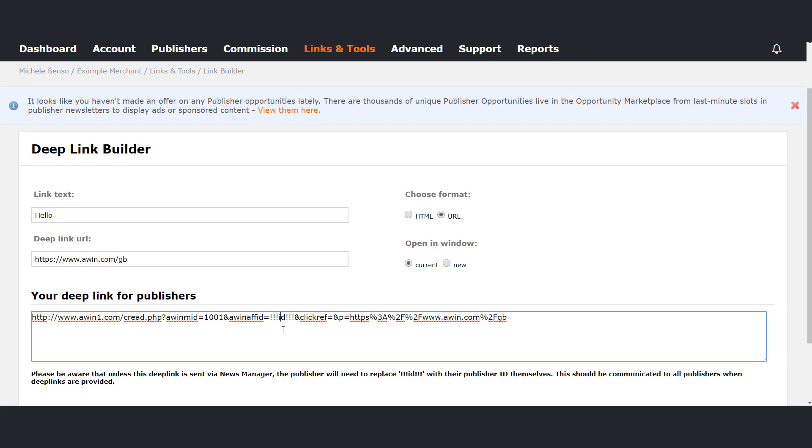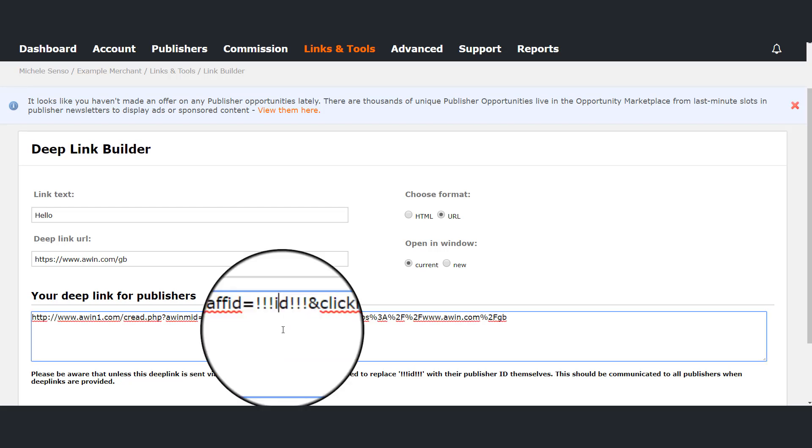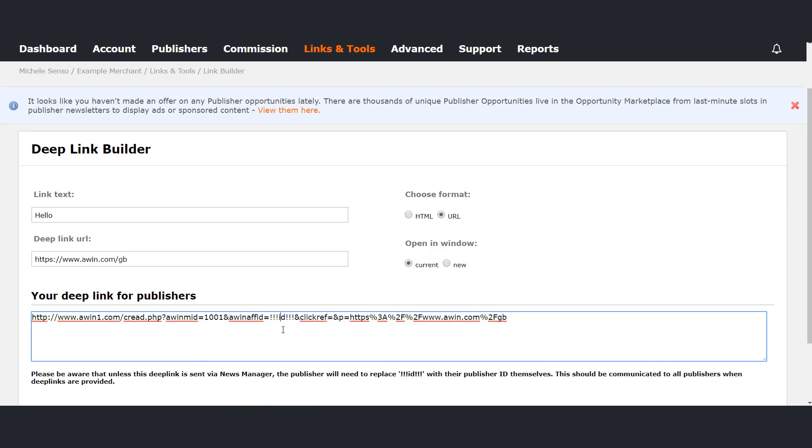Please be aware that unless the deep link is sent via News Manager the publisher will need to replace the ID section with their publisher ID themselves. This should be communicated to all publishers when deep links are provided.